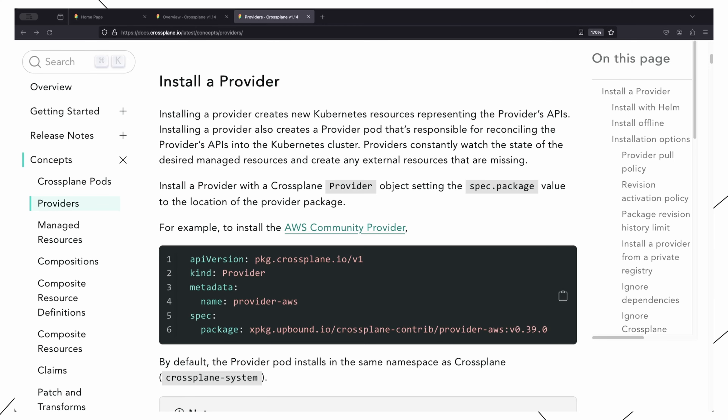This also means that any objects you create with Crossplane benefit from all the cool features we like about Kubernetes. For example, your new managed resources will also benefit from the Kubernetes controller logic, which helps maintain the desired state of a resource.